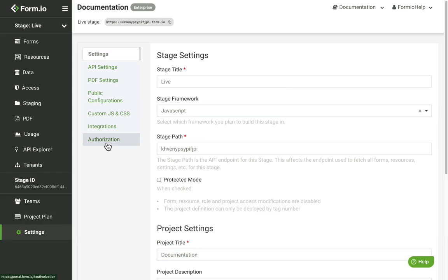Lastly, clicking the Settings tab is where you can do things like modify your API and PDF server settings, apply public configurations, connect third-party integrations, and more.